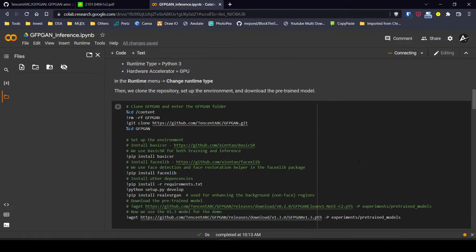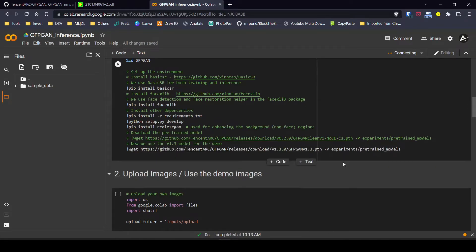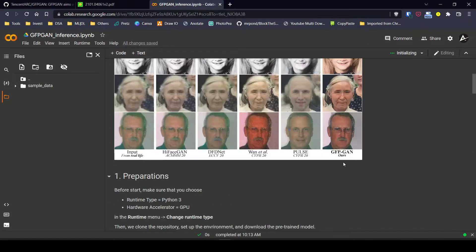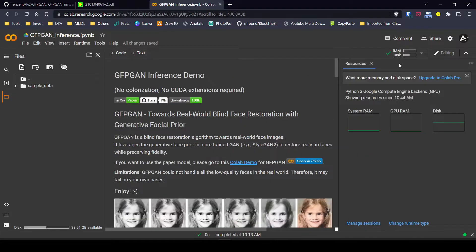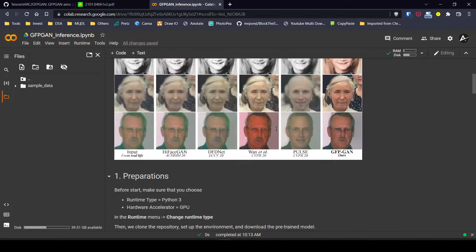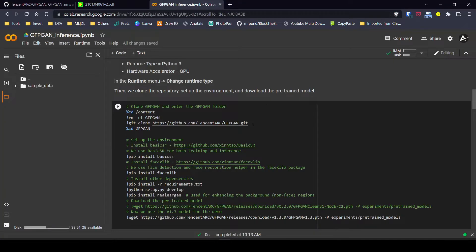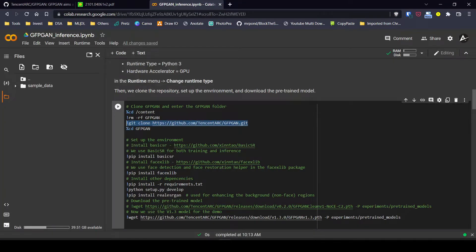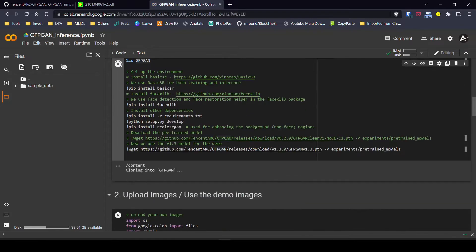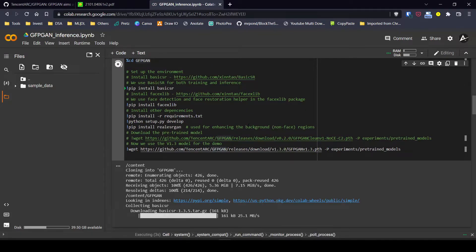The authors have written well-documented code on how to use this model and all the details regarding the prediction part. We can see that RAM and GPU have been allocated. First, we clone the GitHub repository, and then there are a few dependencies we need to install by running this particular cell.